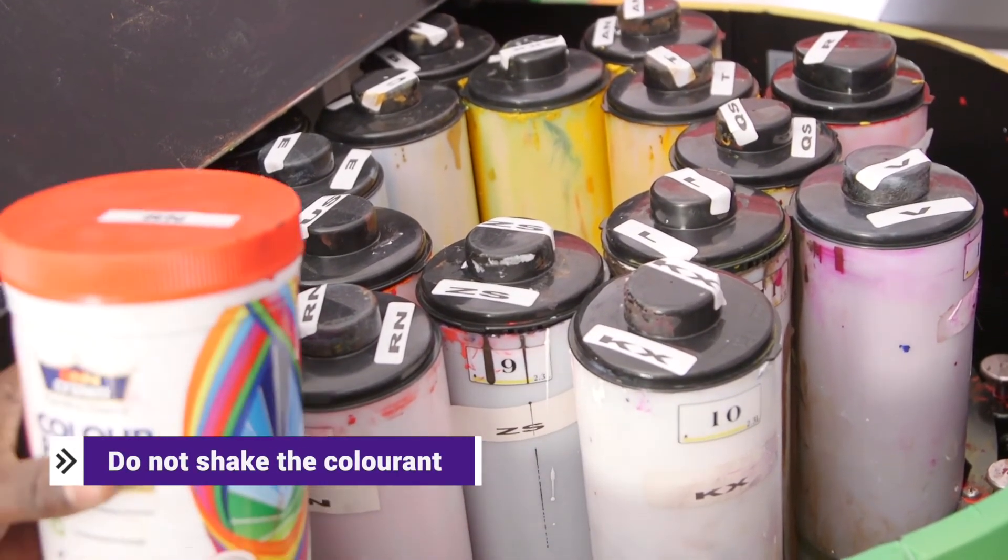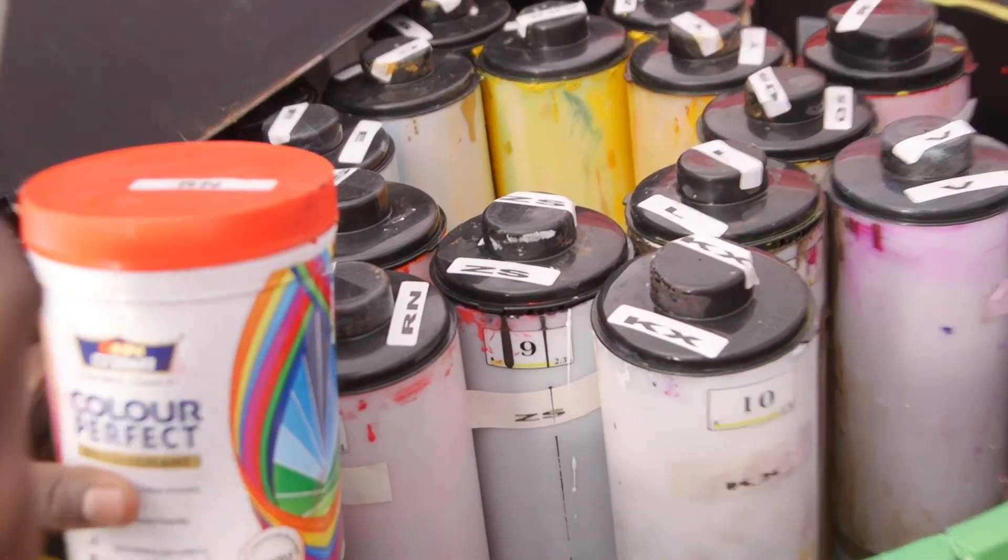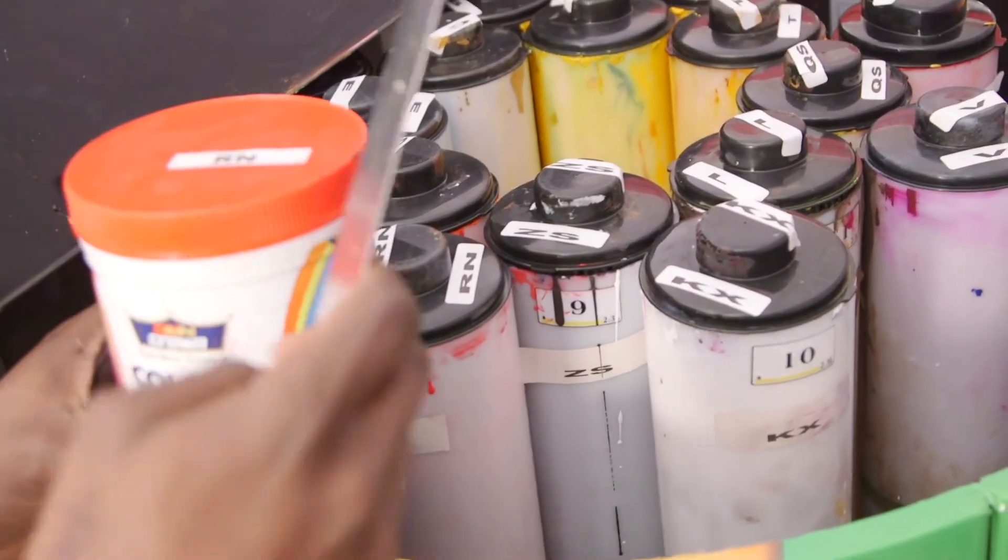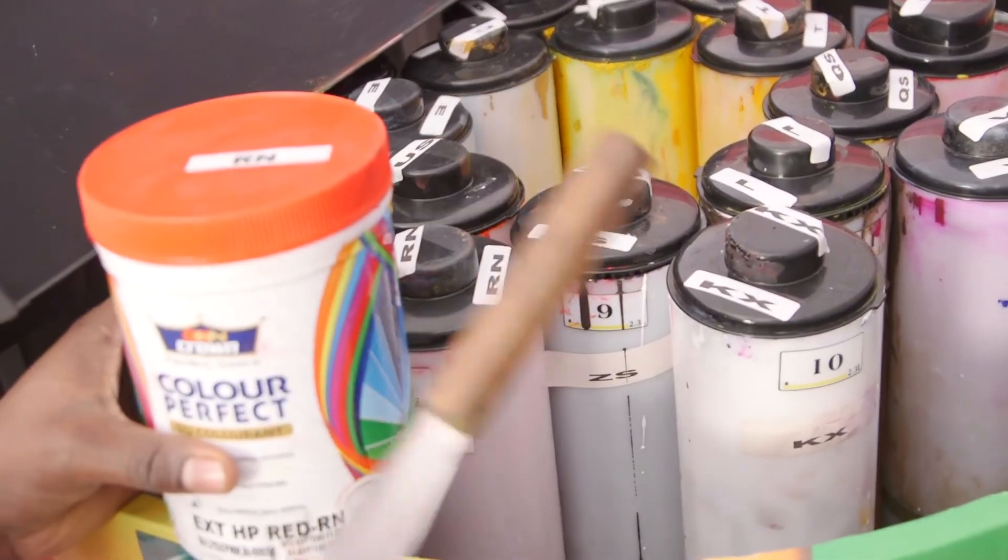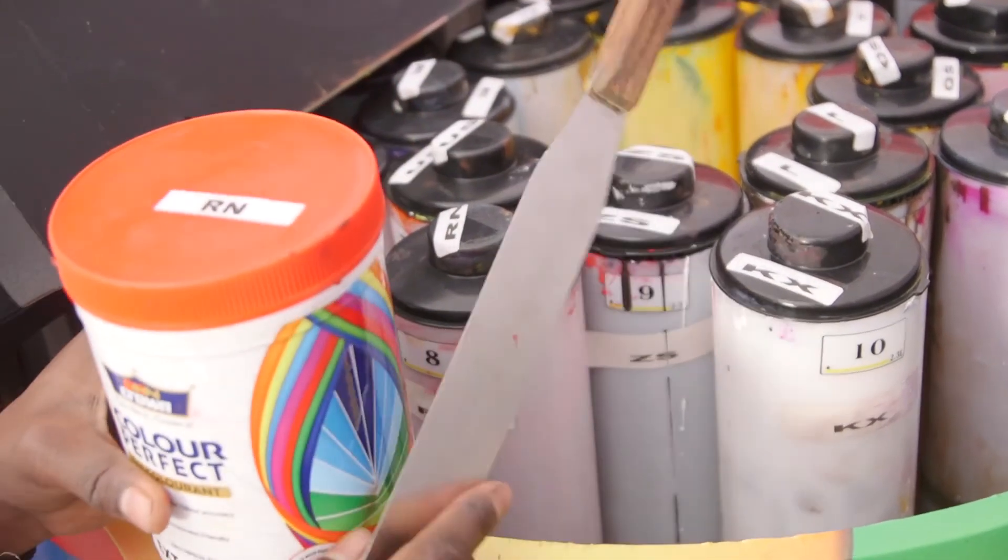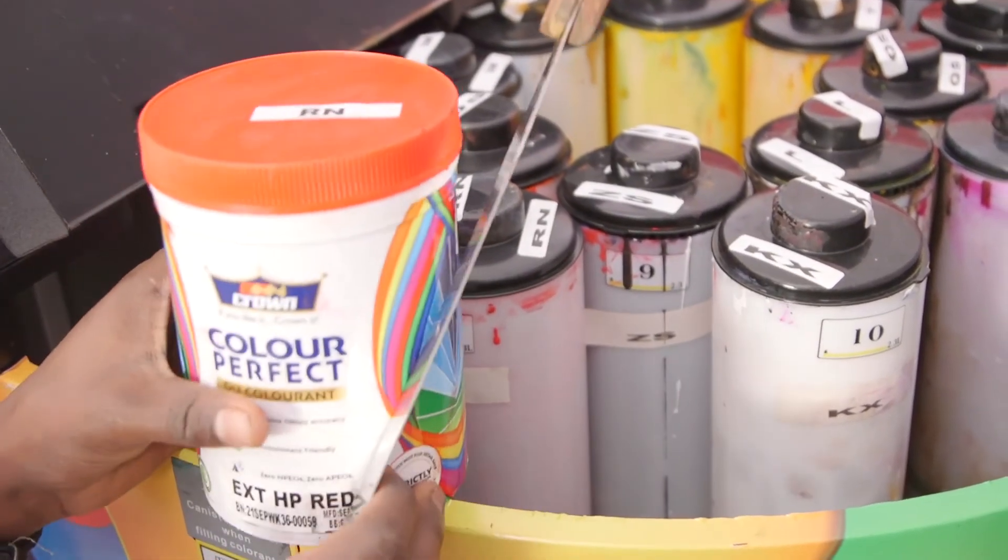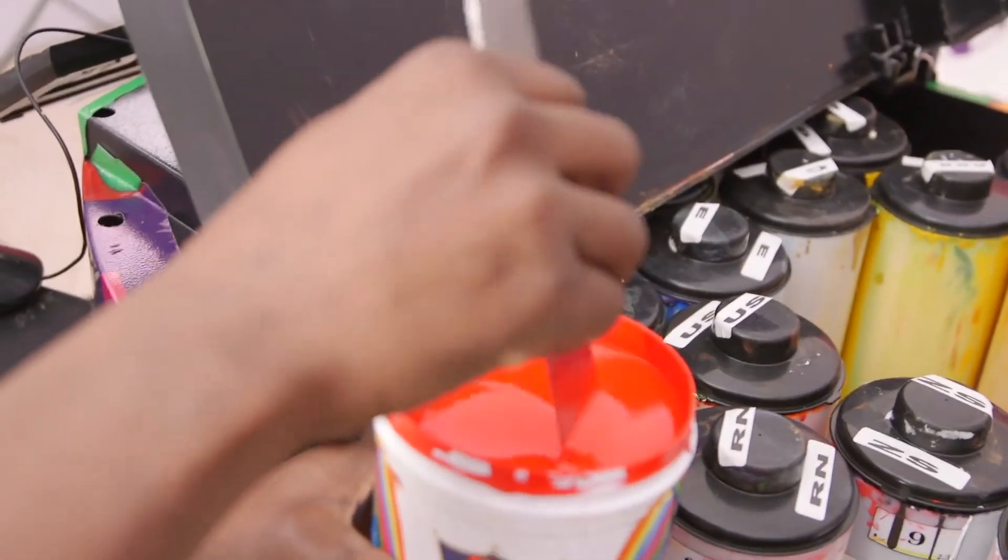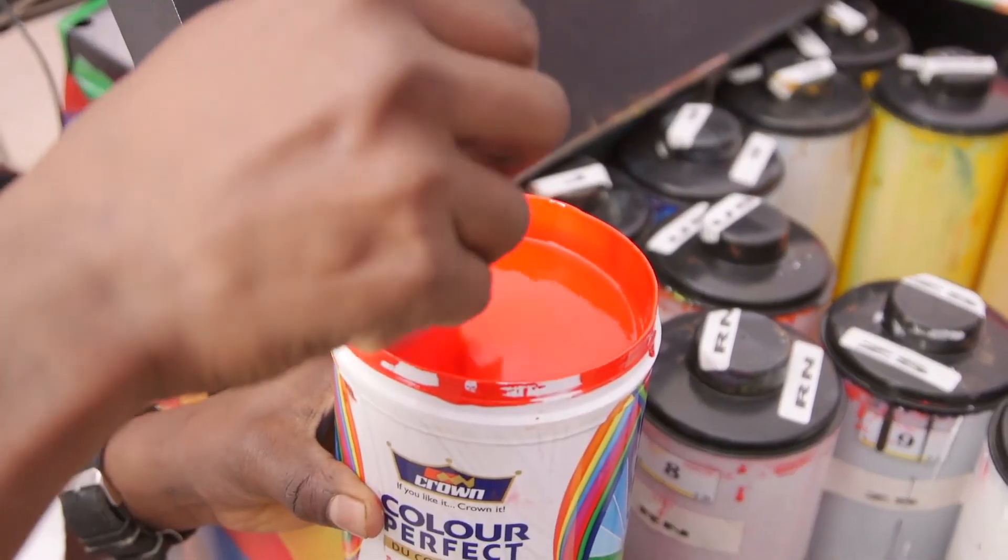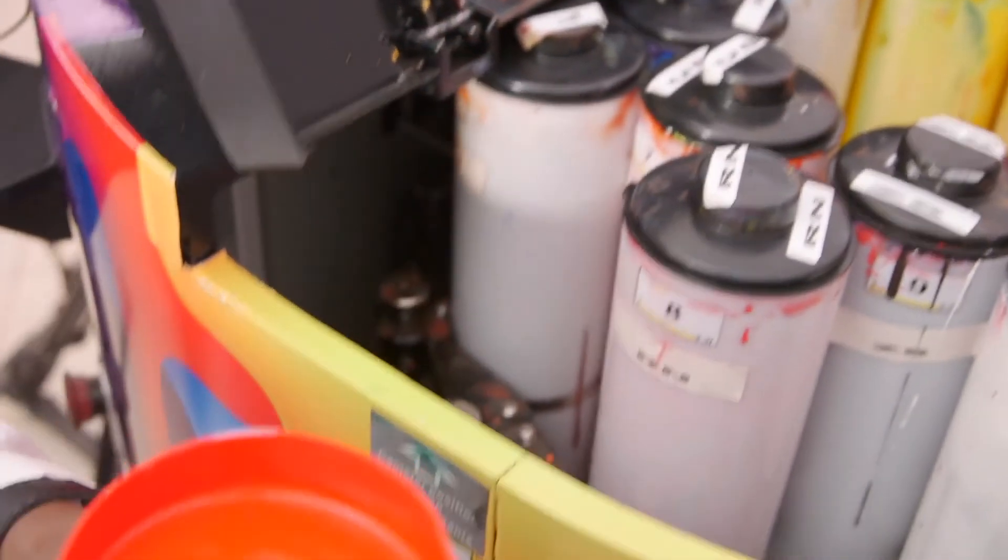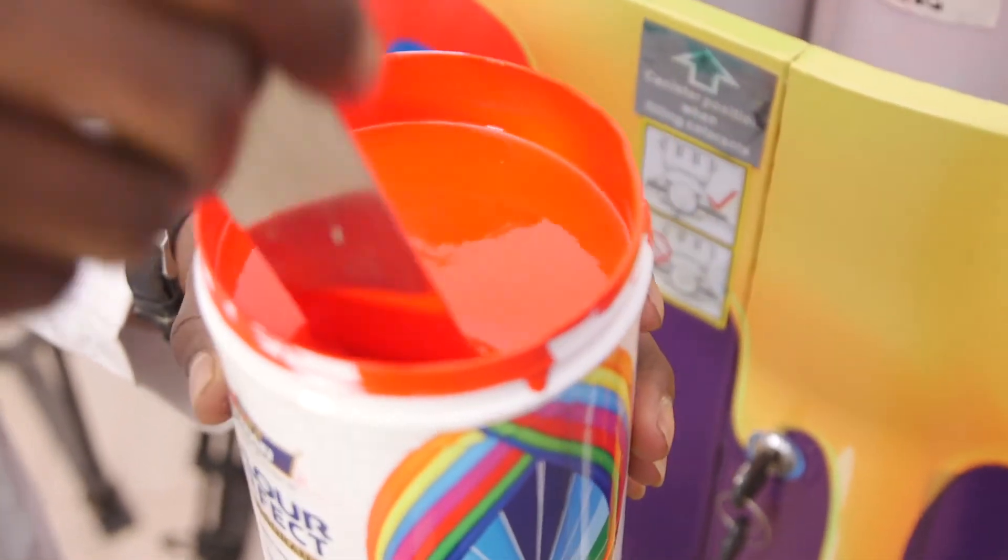When adding colorants, make sure you don't shake it. It's advisable to stir, because when you shake it forms bubbles and air bubbles, which lead to inaccurate volume when dispensed. I'm going to show you how you can stir. This is how you stir it gently. Check for any foreign materials. You can see right now it's very smooth. There's no clogging.